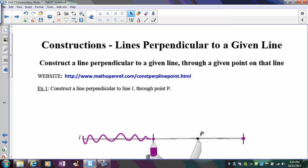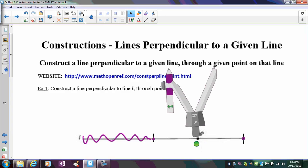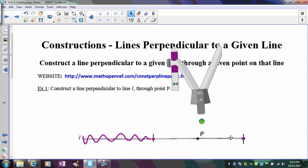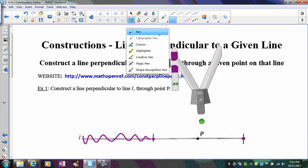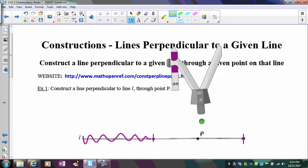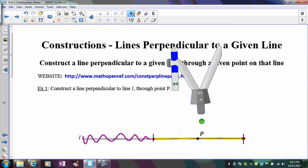Now if I do the perpendicular bisector construction using the segment I'm left with — this highlighted segment — since P is in the middle and equidistant from both endpoints, my perpendicular line will pass through that point. So what you do is force point P to become the midpoint so that it's on the perpendicular bisector.